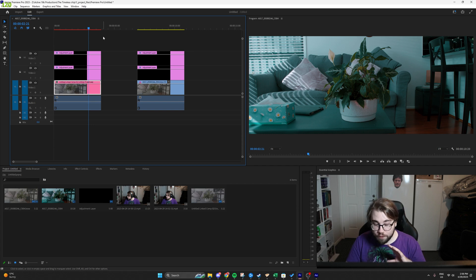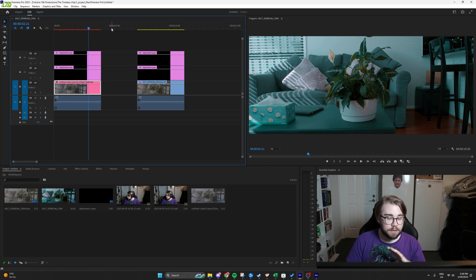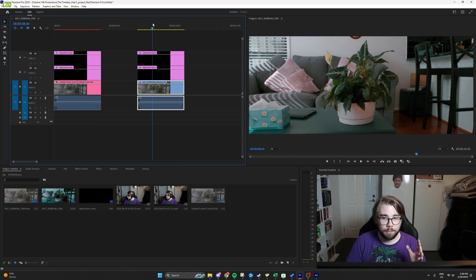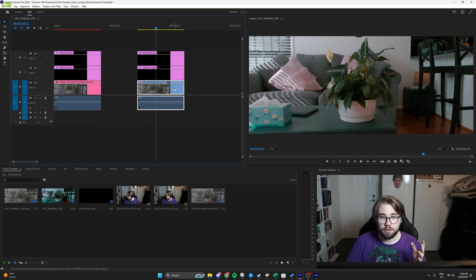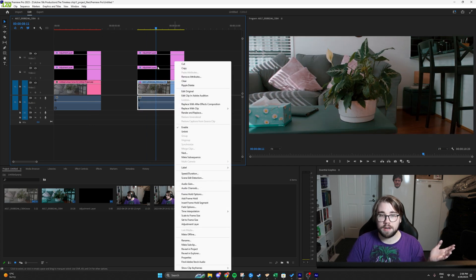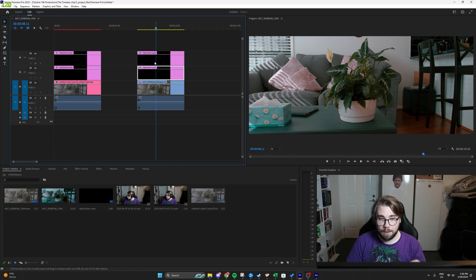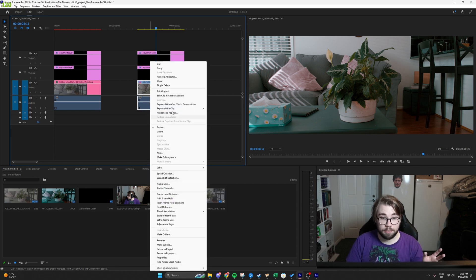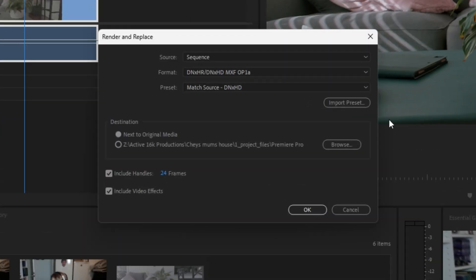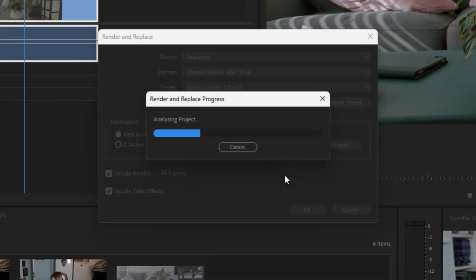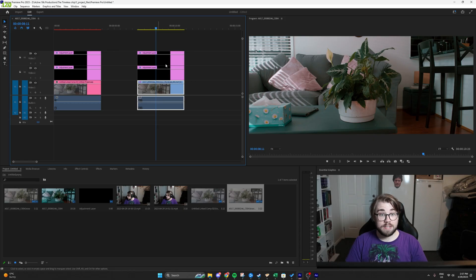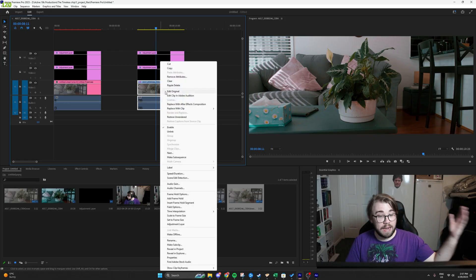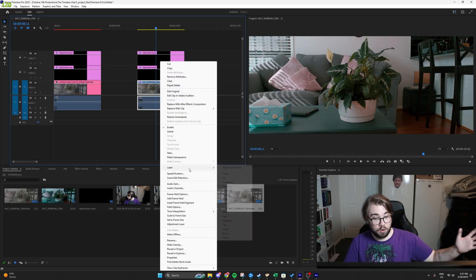So to fix this, it's pretty simple. All you have to do is grab the clip. You don't even have to grab the color grades. All you have to do is grab the log clip and click render and replace. Keep everything exactly how it is in this window and just click OK. Now once that's rendered, we can then do exactly how we did before.